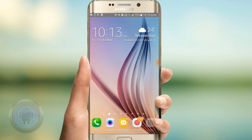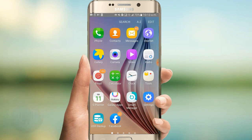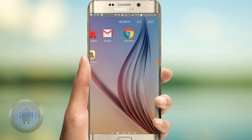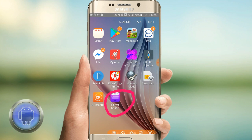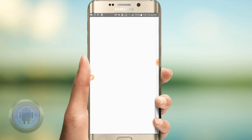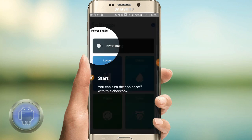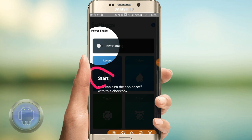Now download the application and install it. Go to my power system, open the application again, and make your place in the economy. Now start the notification button.